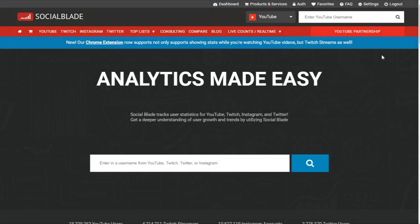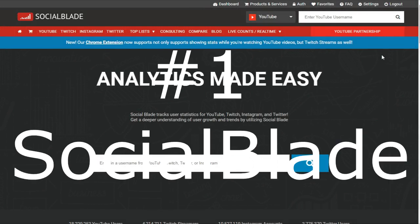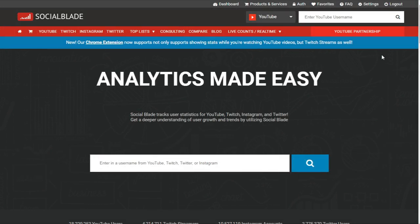Hello everyone, this is your host here and welcome to a new video. In this video I'm going to tell you about three best browser extensions which will help in the growth of your YouTube channel.